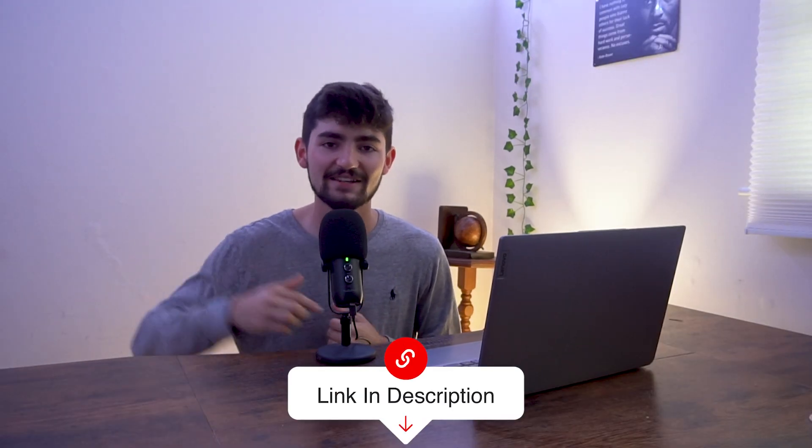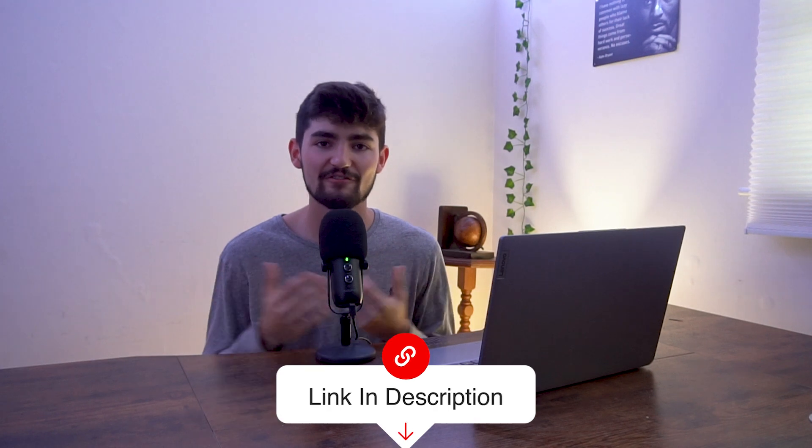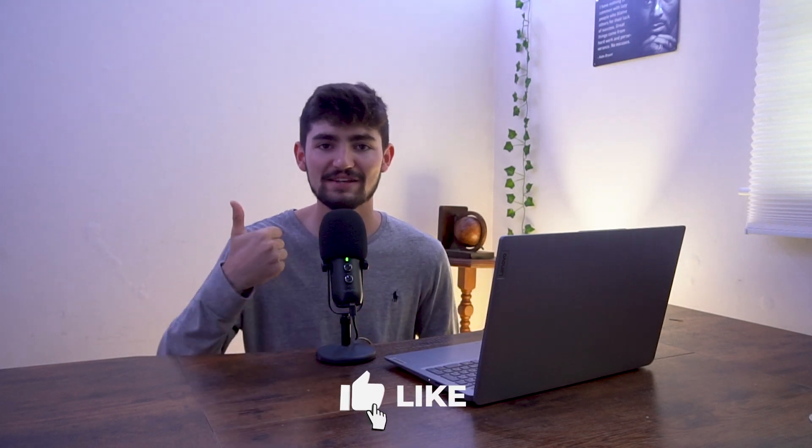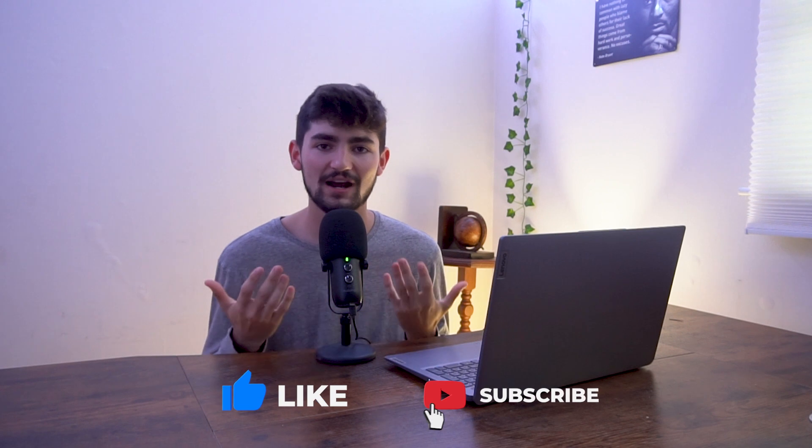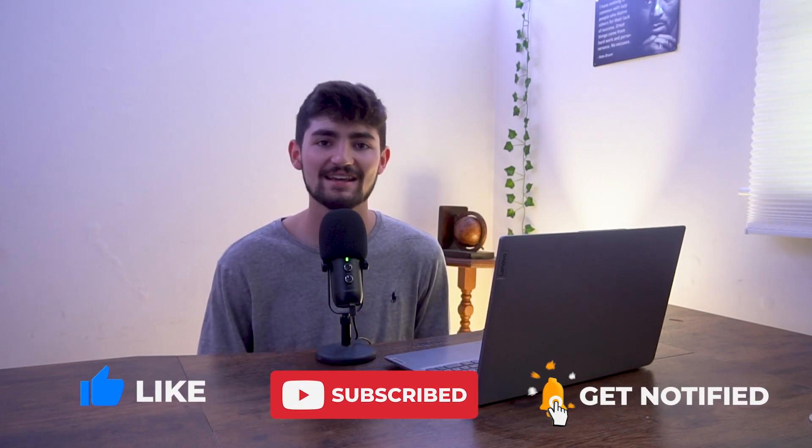If you do want to try out Notion, I do have that affiliate link down below. You could try it out for free. And if you did find the video helpful, remember to leave me a thumbs up and subscribe for more content just like this. So thanks for watching and I'll see you in the next video.